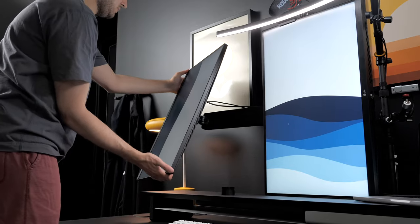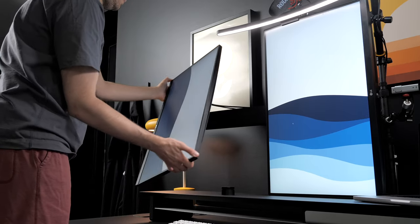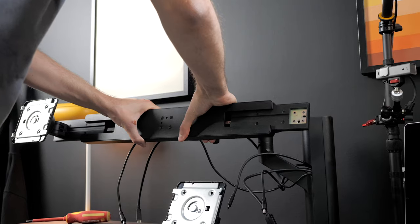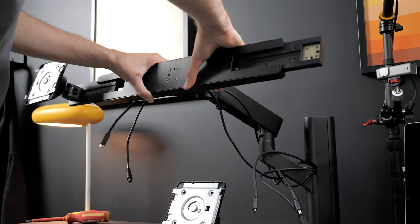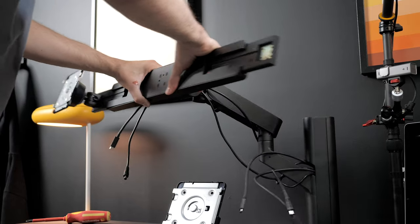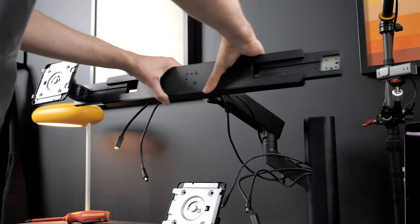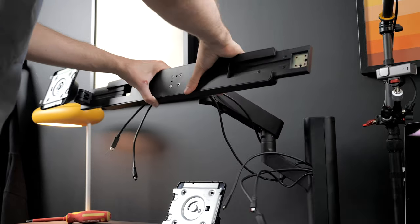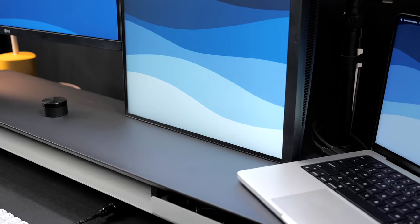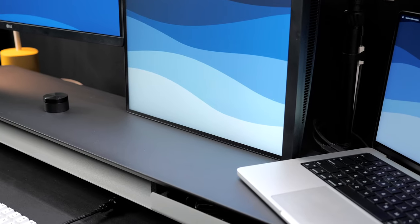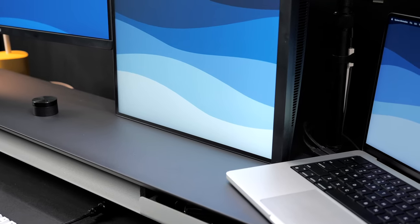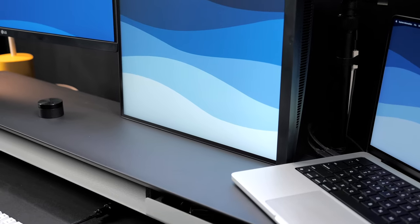The monitors can tilt and swivel, and the whole array can move up and down, sideways, and back and forth. Pretty extensive. I wish it went higher, as it's a bit flush with a desk shelf, but it would be all good without it.